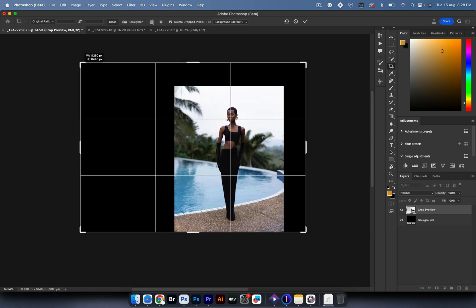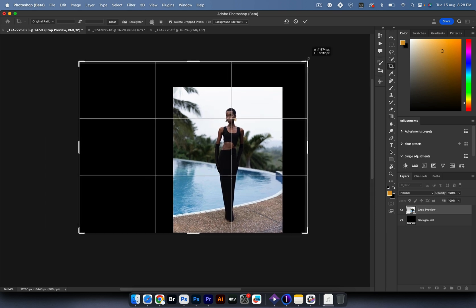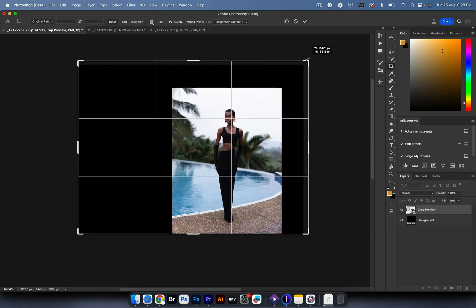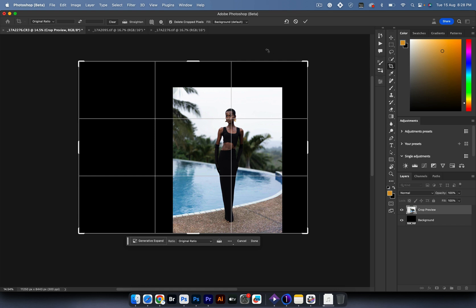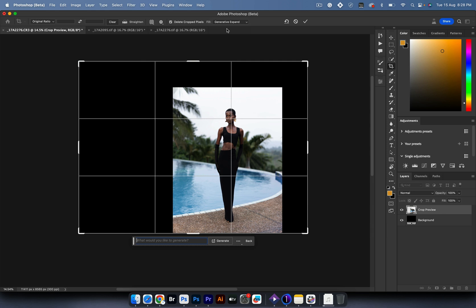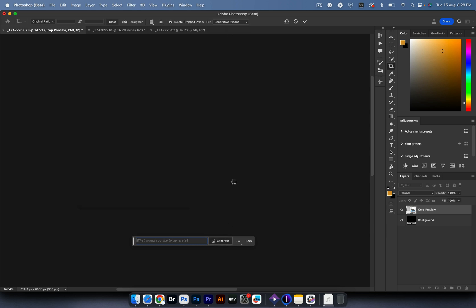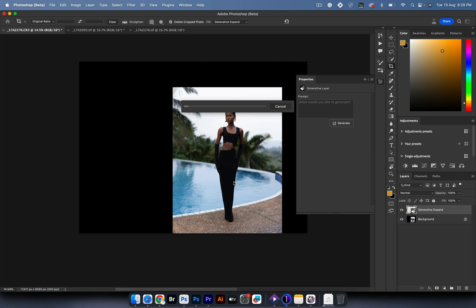I can now change this to Generative Expand and just hit generate, allowing Photoshop to do its thing and figure out how to fill this entire canvas and create a brand new background for me.